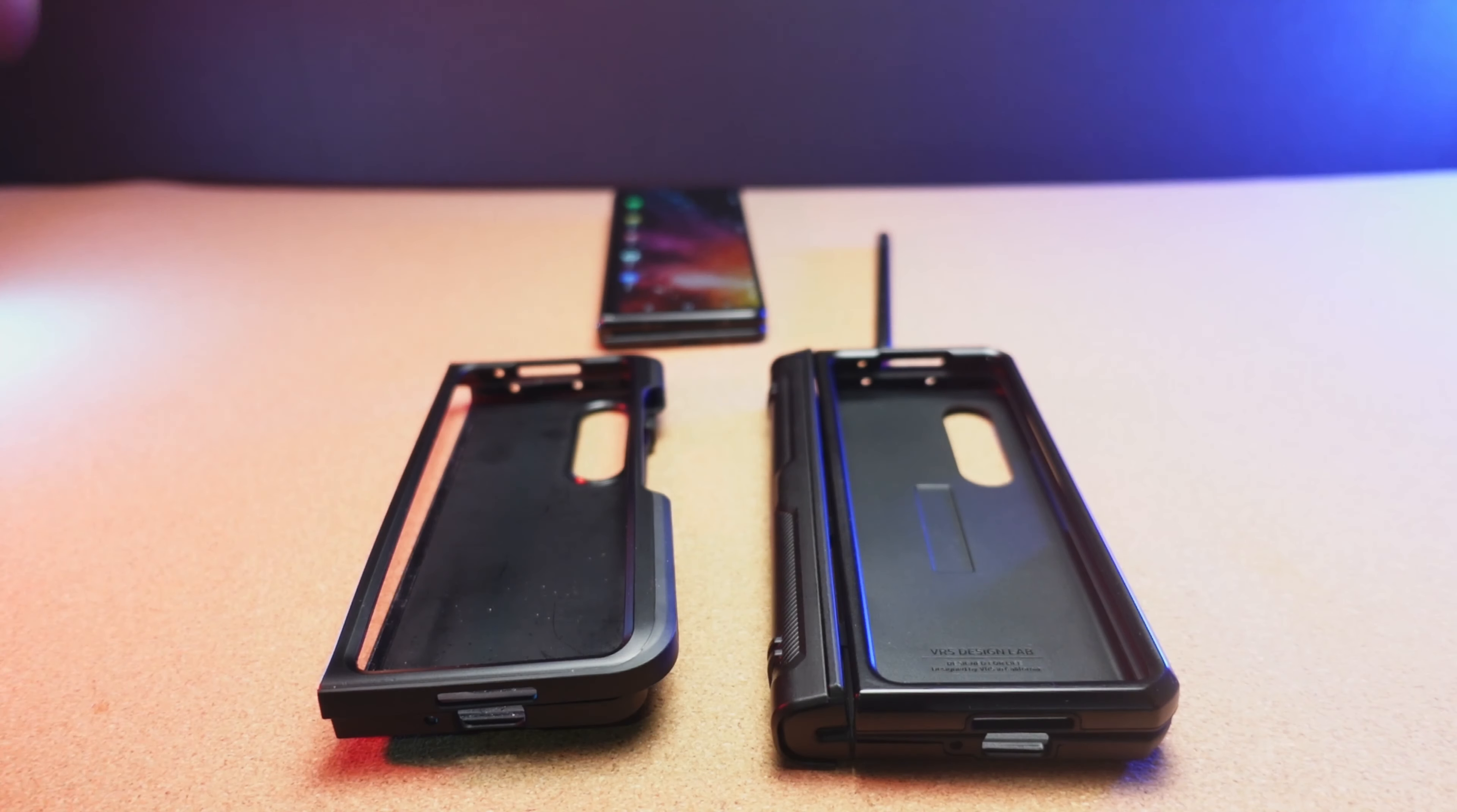We're going to start off with the Spigen ThinFit P. Now the Spigen ThinFit P immediately compared to the VRS is the weight difference. There is a huge weight difference. This is fairly light and this is definitely a much heftier case.